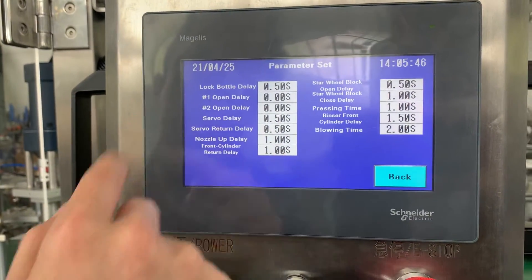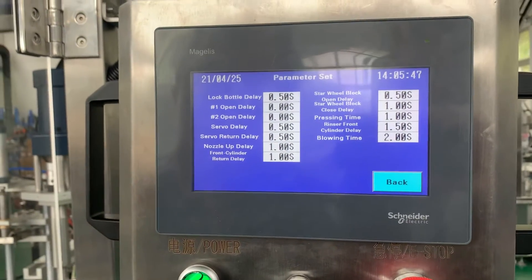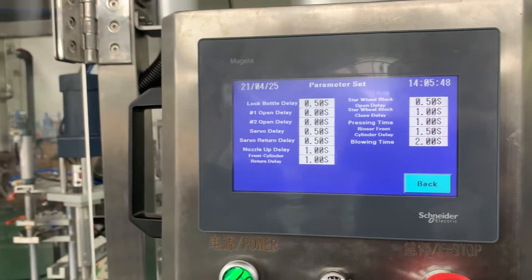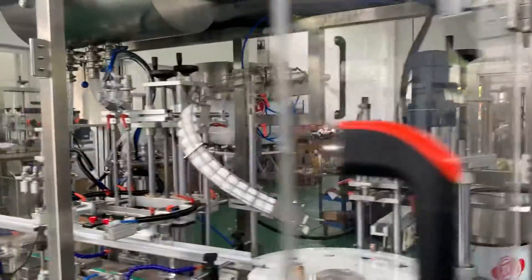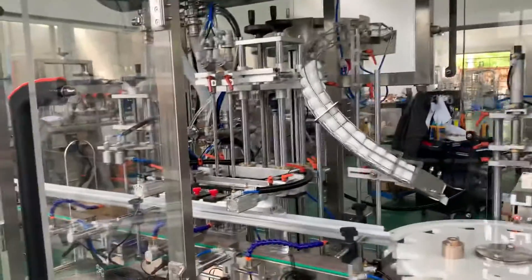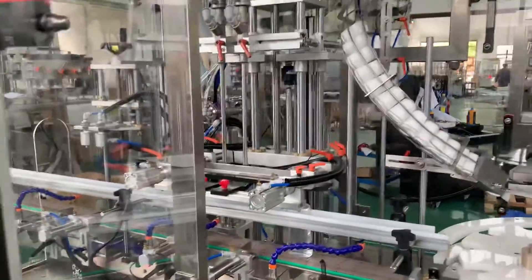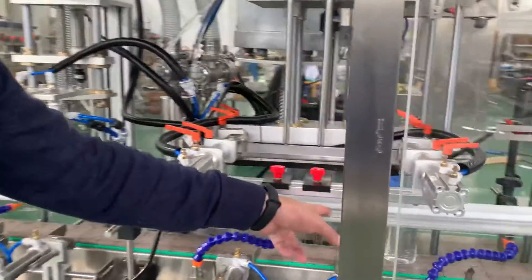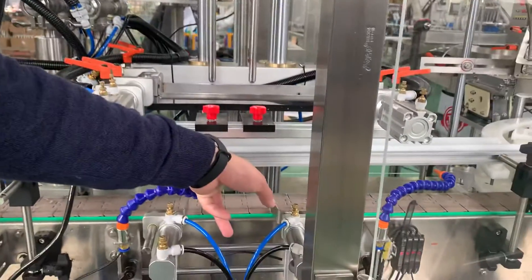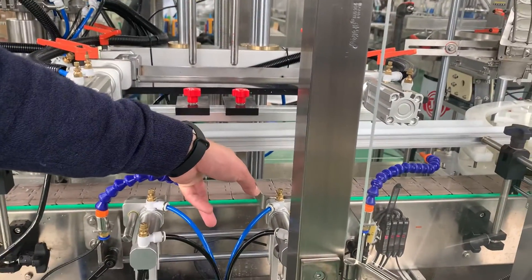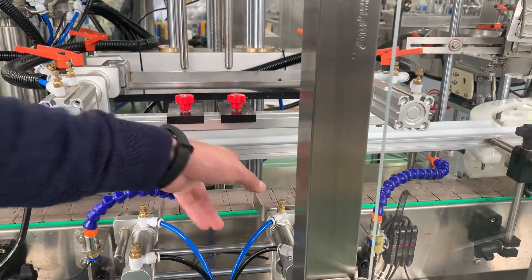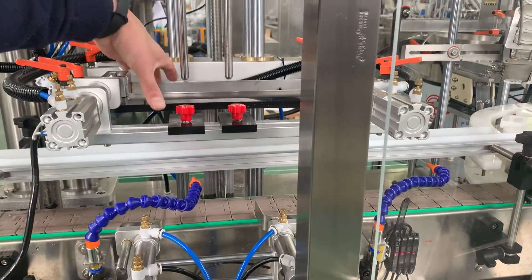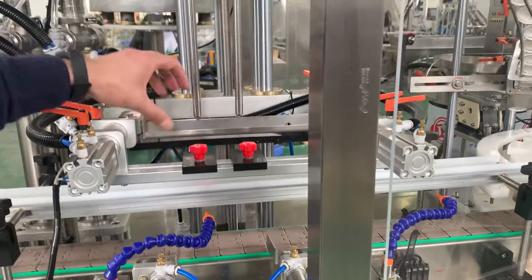The lock bottle delay means that when there are two bottles in position, the sensor detects them and after a delay this lock will activate. Normally this is set to 0.5 seconds and you do not need to change it.